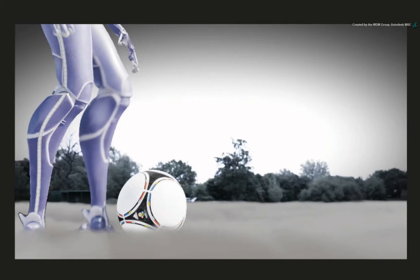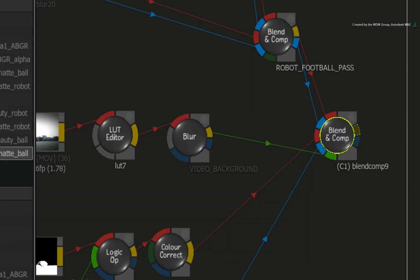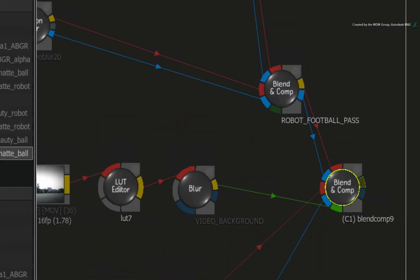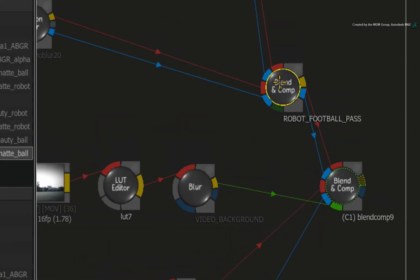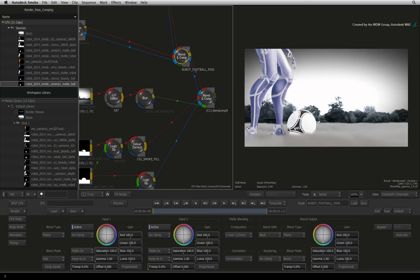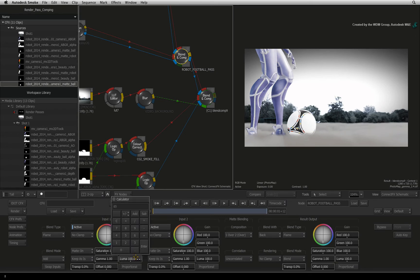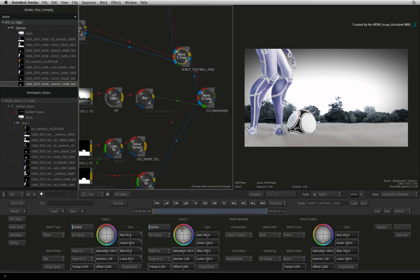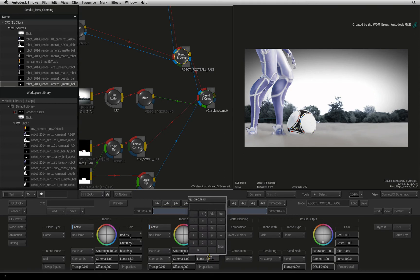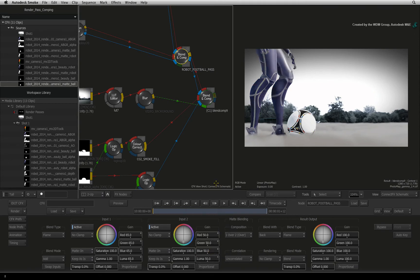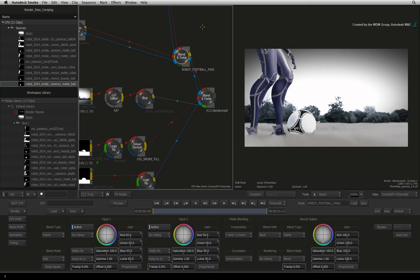Firstly, we can adjust the brightness of the robot and the football. In the ConnectFX schematic, select the Blend and Comp node for the robot and football render passes. Input 1 controls the football. Set the luminance to 65. This will darken the ball and bring back some of its detail. Input 2 controls the robot. Set its luminance to 50. Now you could have done this with a colour correction node before this BLEND AND COMP node, but since it has these controls, it's quicker to do the adjustments here.